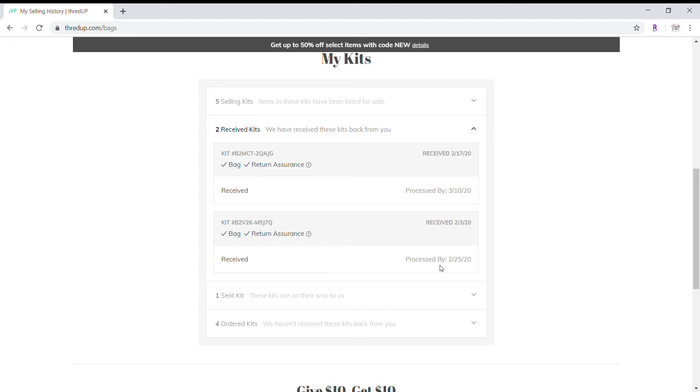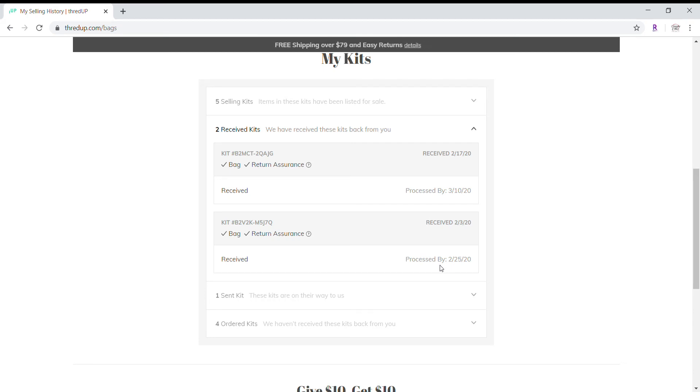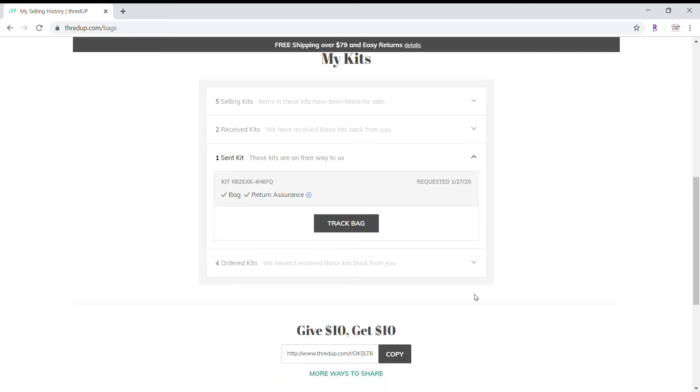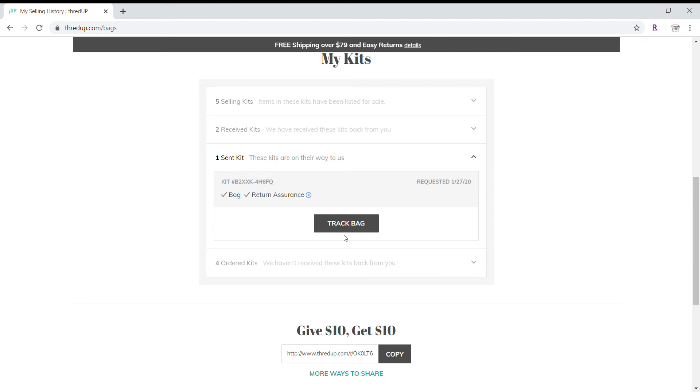I do not pay extra to have it expedited because I'm fine with whatever date they process it. And I would rather have my money go into the return assurance than into the processing time. I have one kit that is in transit to them. And I can track that bag. I do take my bags and boxes to FedEx and they scan it in and send it. I do believe it goes ground. So it does take a week or two for it to work its way to thread up.